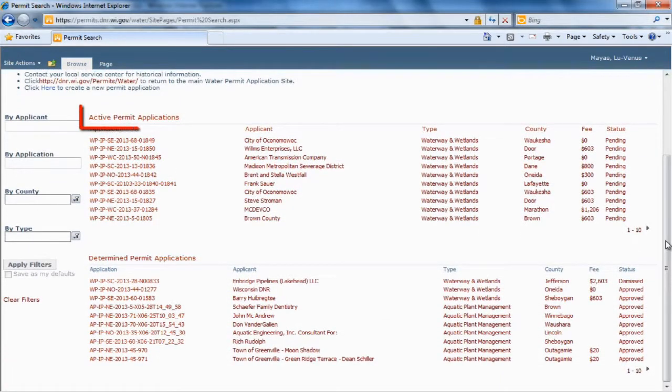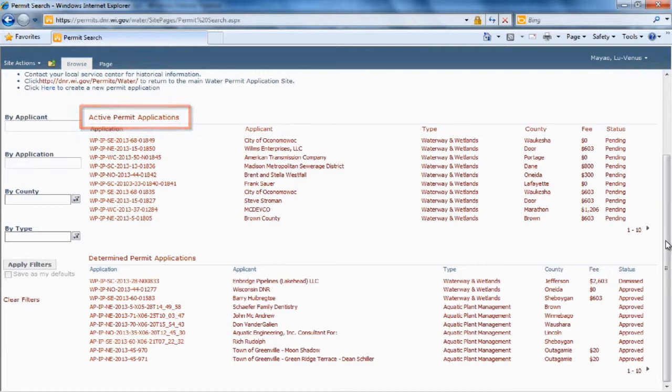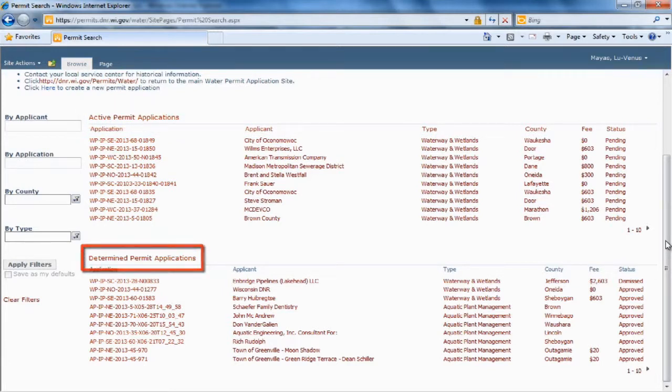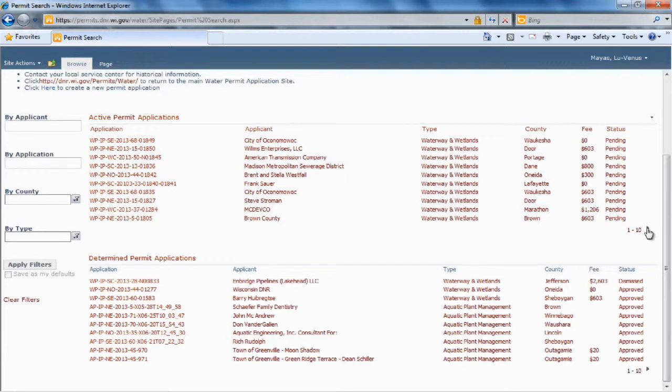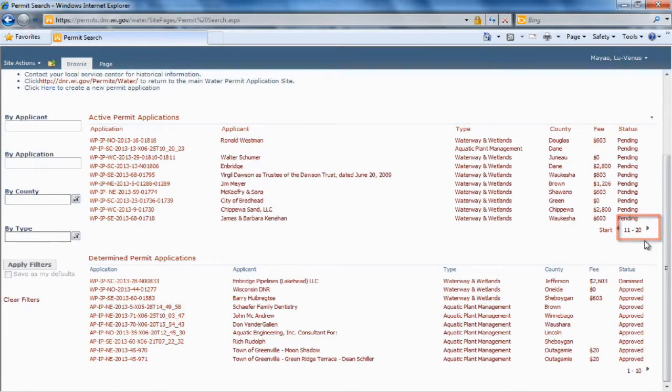The top list are active permits whose status is still pending, and the bottom list are permits whose status has been determined. If you click on this little arrow, you can activate the next ten permits in the list.